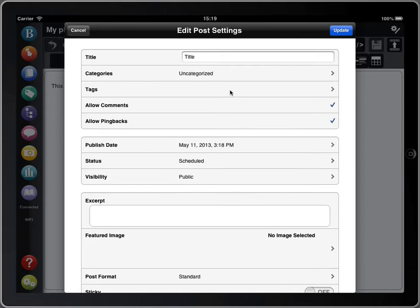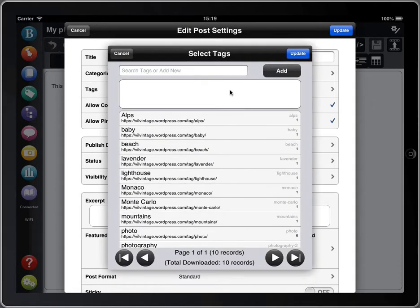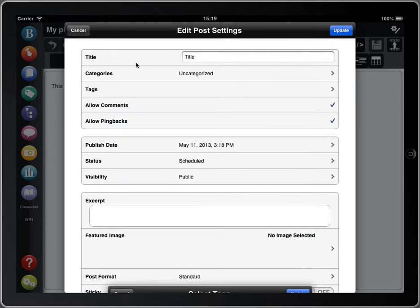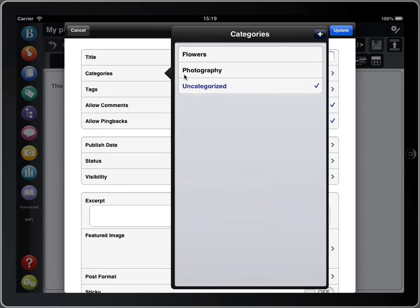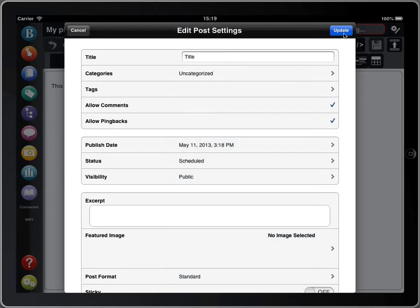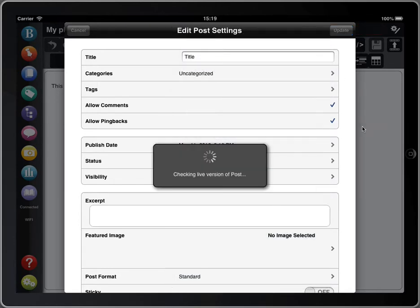You can also add your tags and your categories here. When you're done, just tap update.